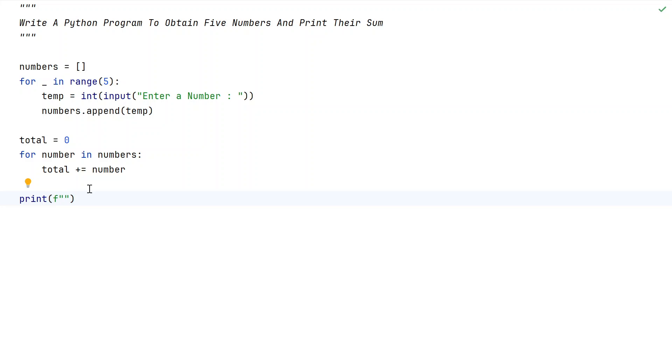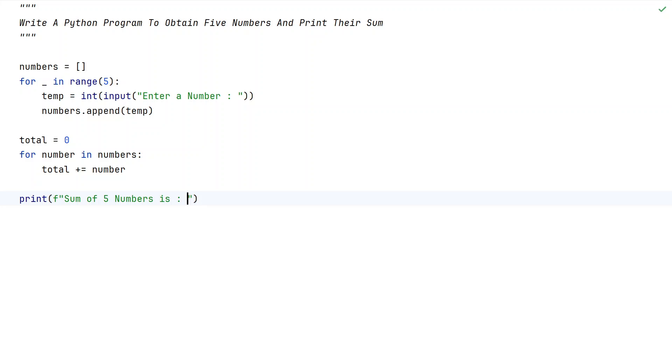Let's use print formatting. Let's say sum of 5 numbers is, colon, and in the flower braces let's print the total value.